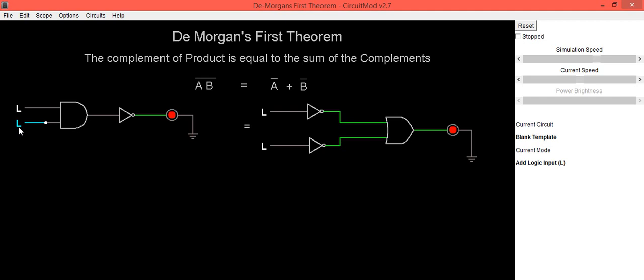First input is low, second input is high. Output is high. Same thing, when first input is low, output is high.